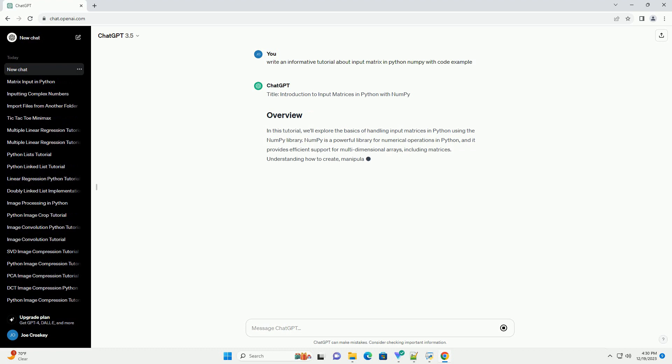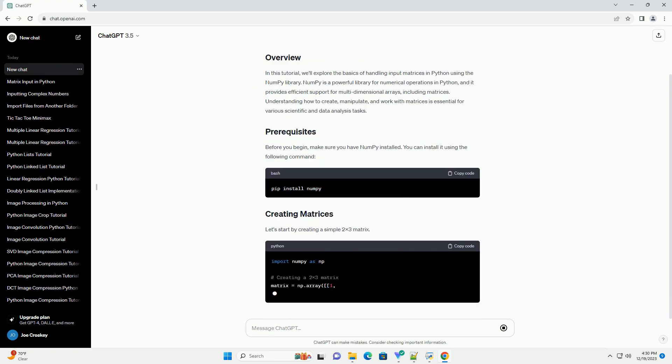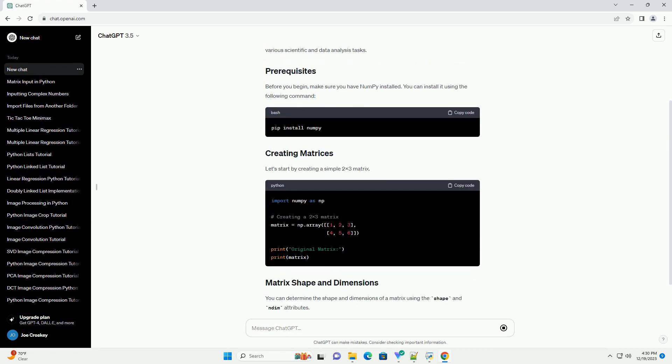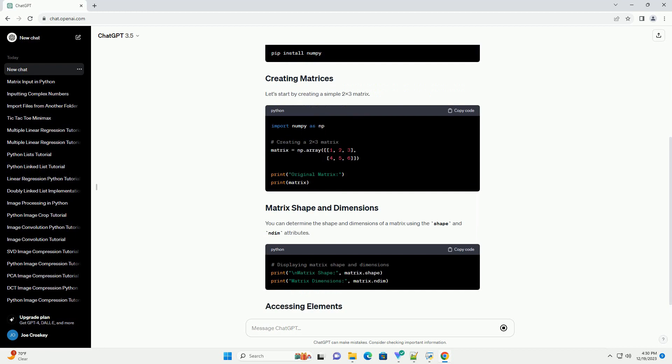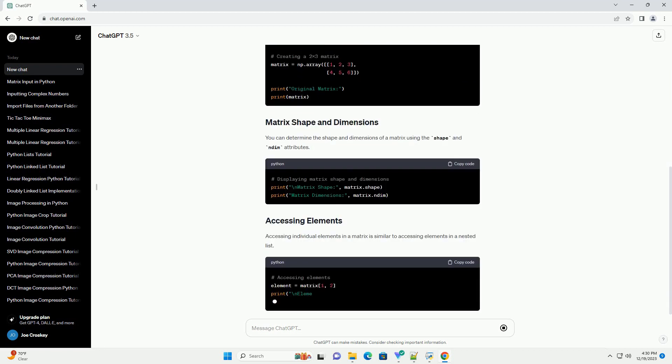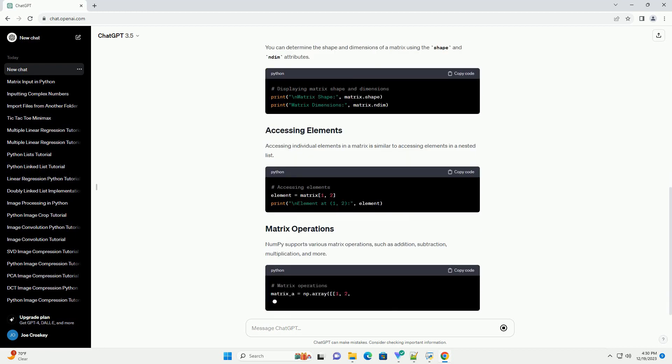Introduction to Input Matrices in Python with NumPy. In this tutorial, we'll explore the basics of handling input matrices in Python using the NumPy library.